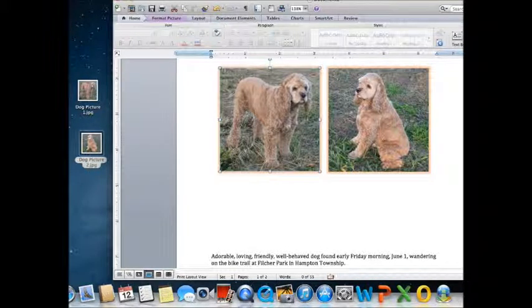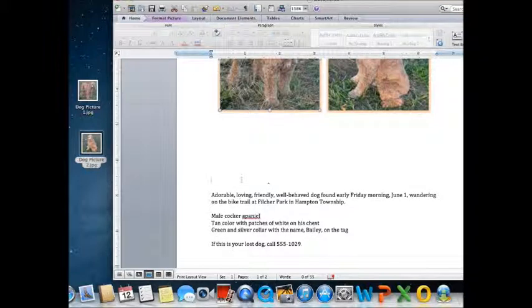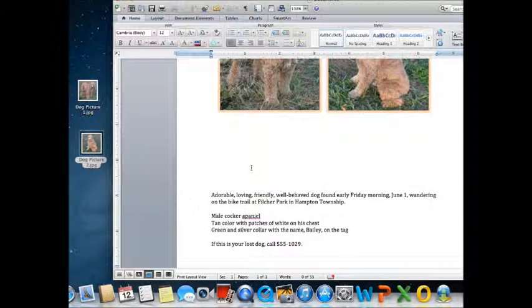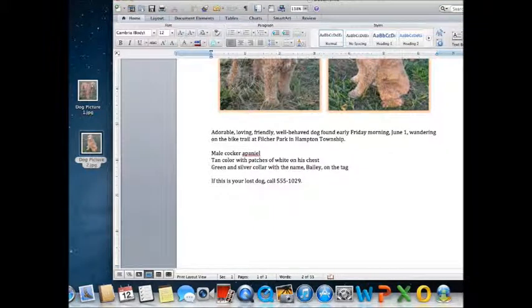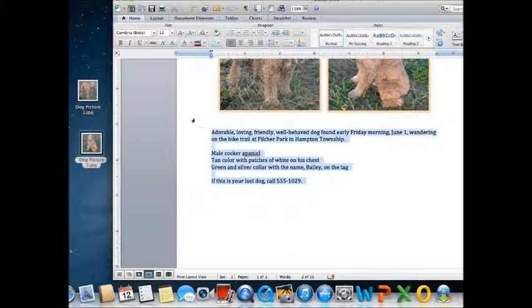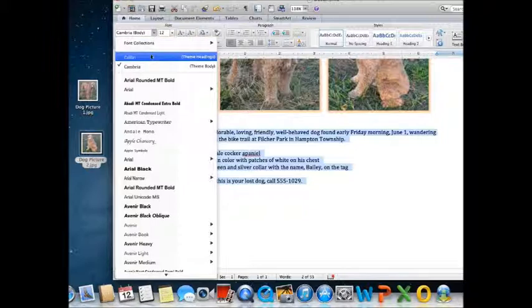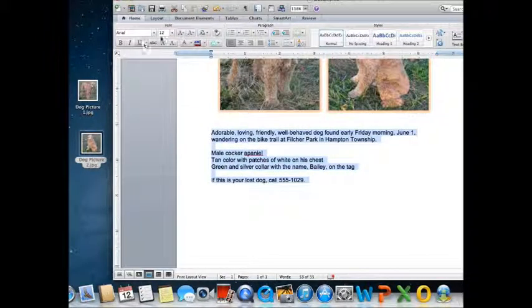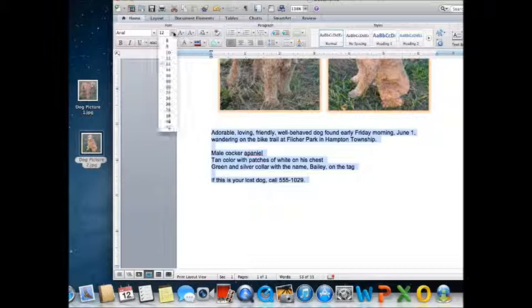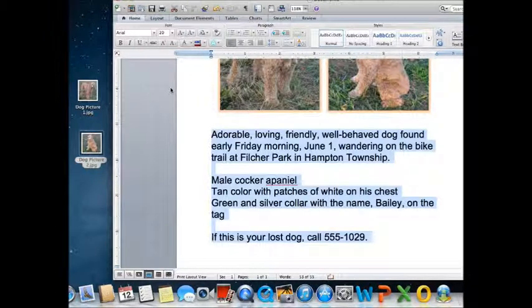Now you cannot skew the images in Office 2013 on Mac. So don't worry about that. So I've moved the text up and I'm going to highlight it. And I'm going to make the font Arial. And I'm going to make it about 20 points in size. That looks about right.